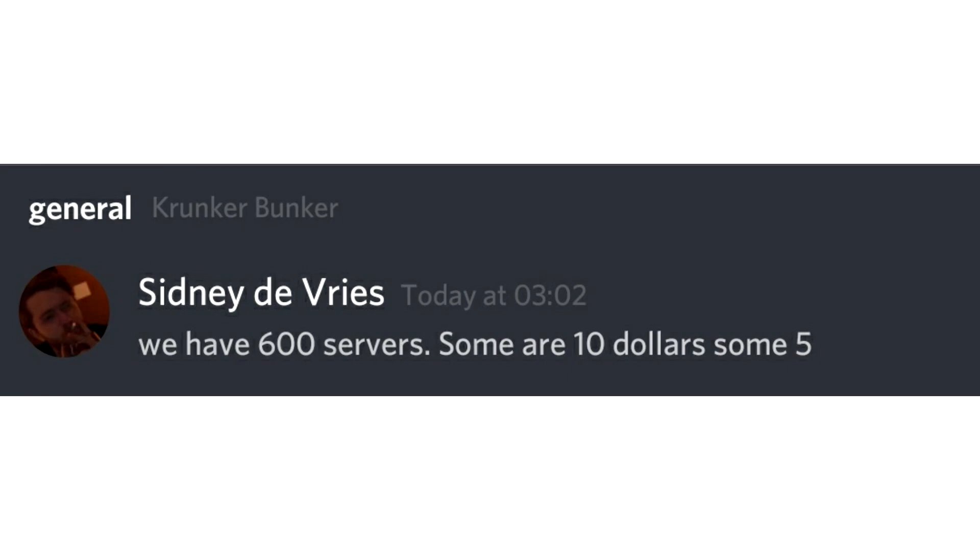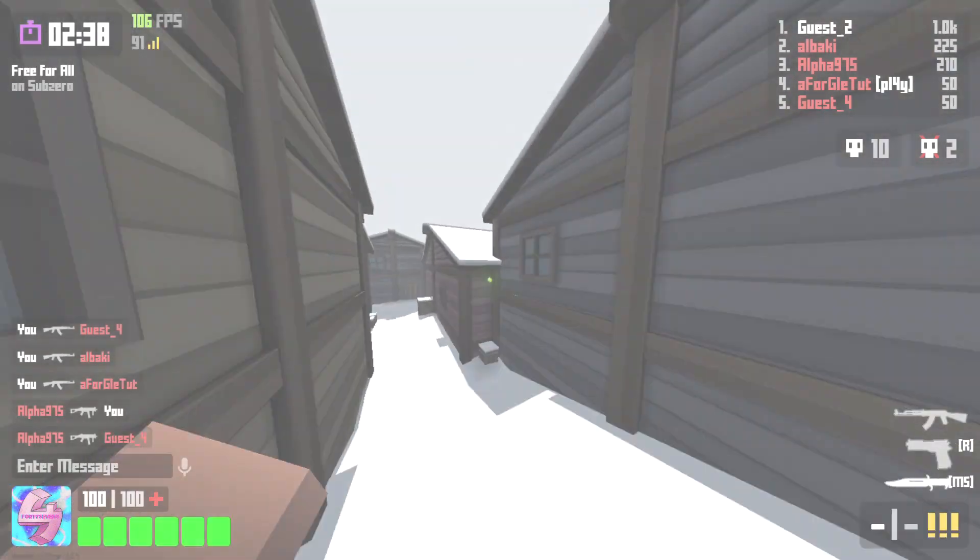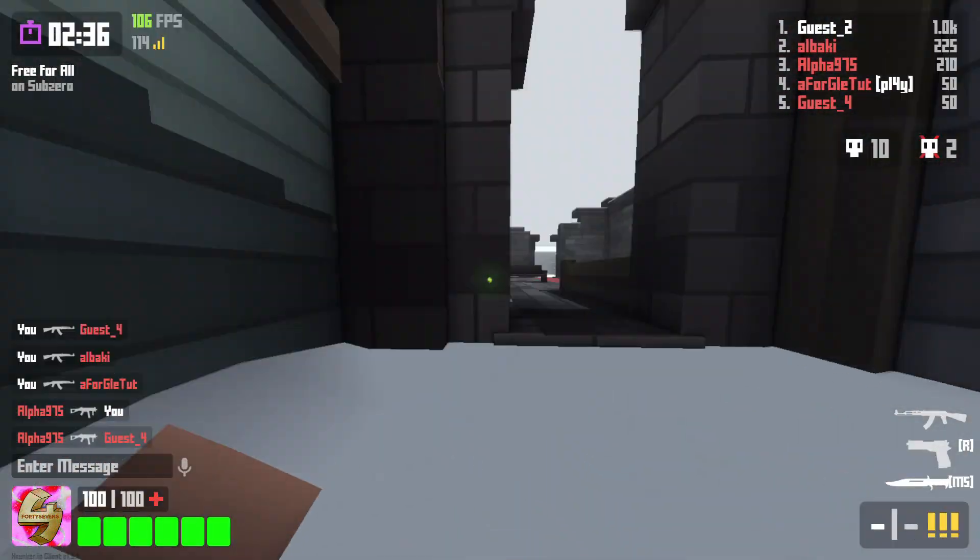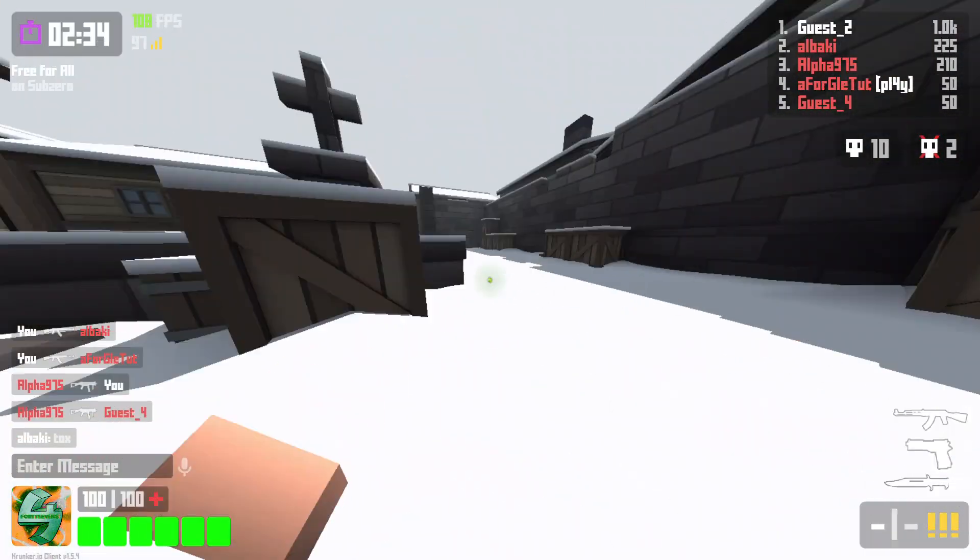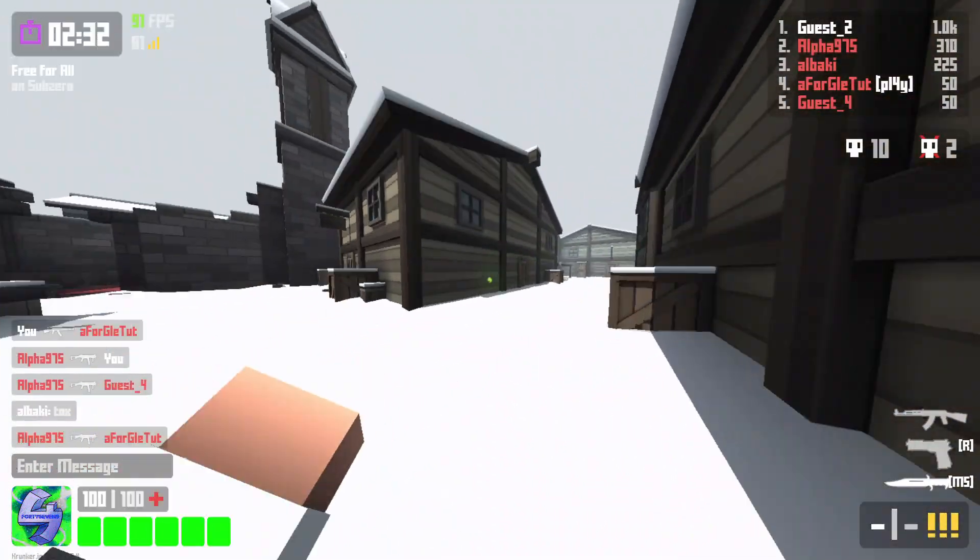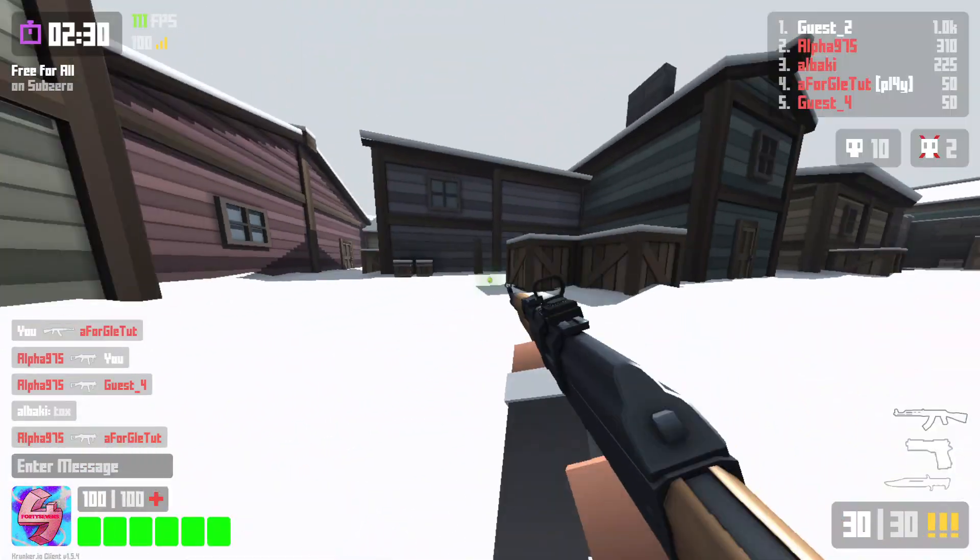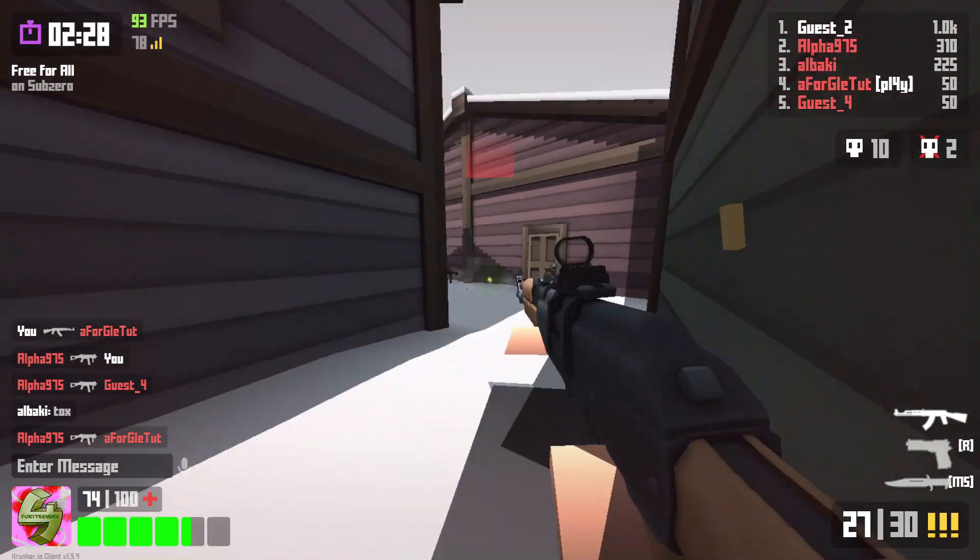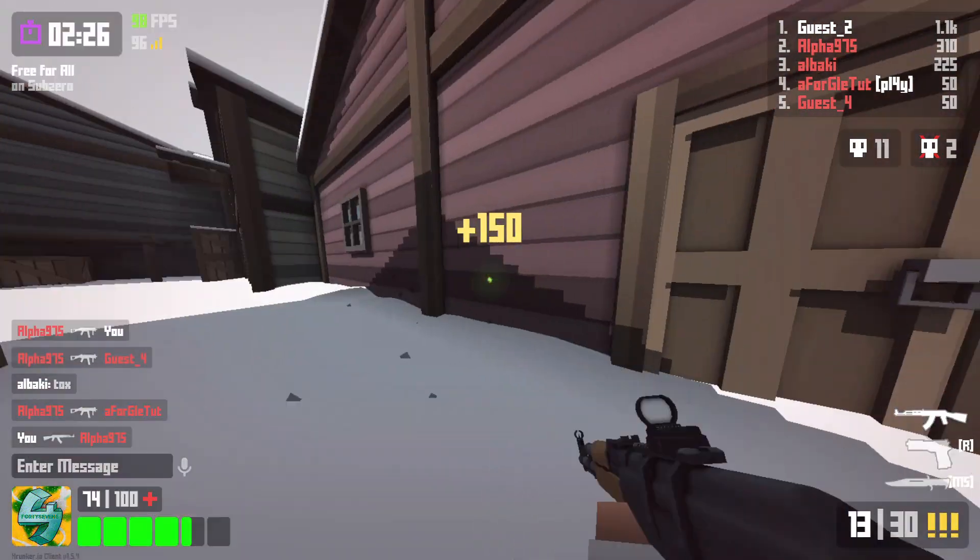This is especially a problem for when people host crazy maps with a ton of objects. He then goes on to say in another message, We have 600 servers. Some are $10 and some are $5. This is very important information for anyone. Majority for the competitive community, which I know is majority of my viewer base for these. Because tick rate is extremely important. And I know for competitive players, like I said, they're very concerned about the tick rate.